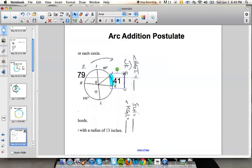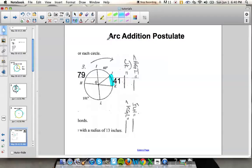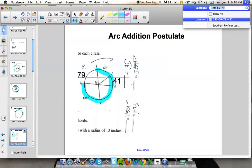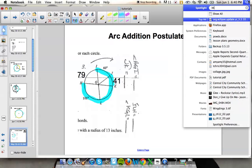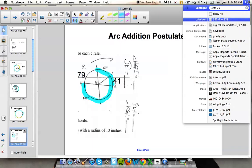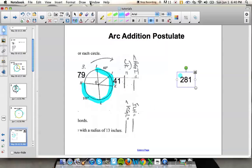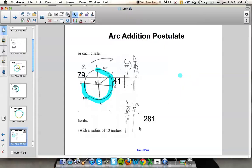Now we need to find arc ILH. Arc ILH is this arc right here. When finding a named arc, you go in order just like with angles — ILH goes that direction. Since arc IH is 79 degrees and a circle is 360 degrees, arc ILH is a major arc with three letters, so it must be greater than 180. We take 360 minus 79, which gives us 281 degrees.